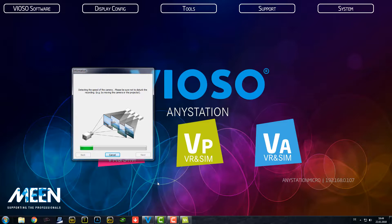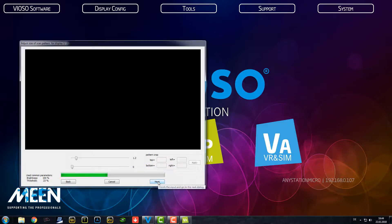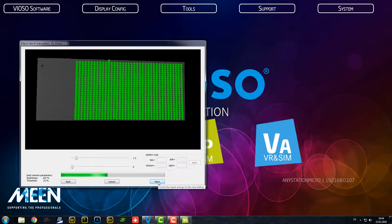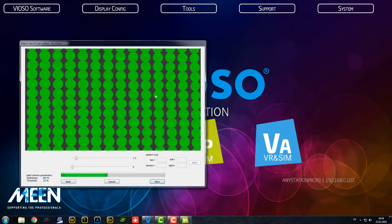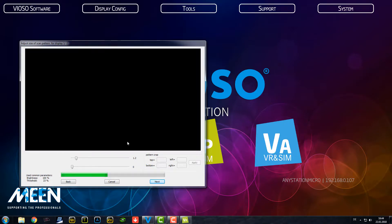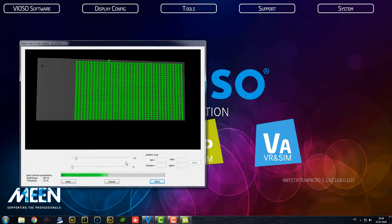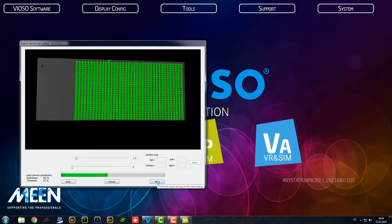So the system is checking now which projector is connected to which output, what resolution we can have, all these things. So you can see now here, you see the green dots which are quite clear. So this is what we want to achieve.